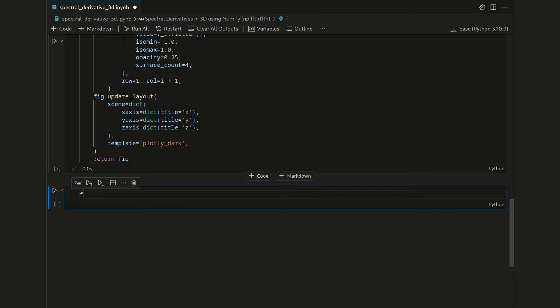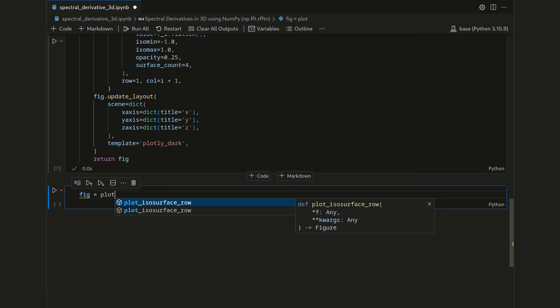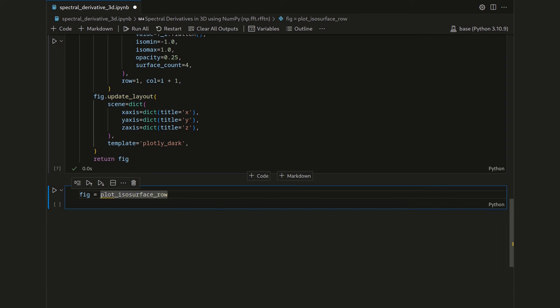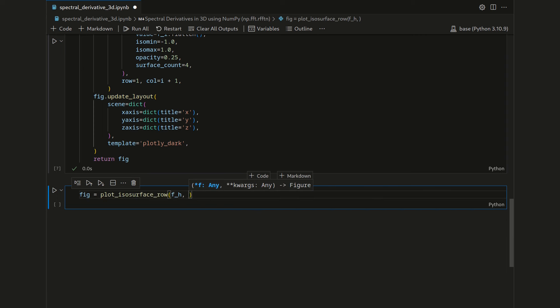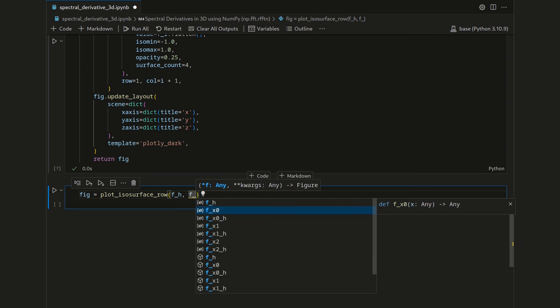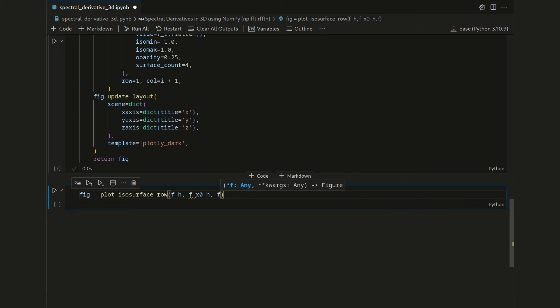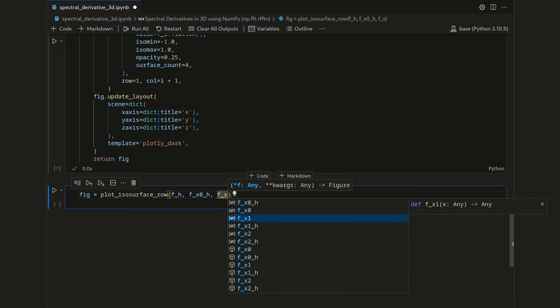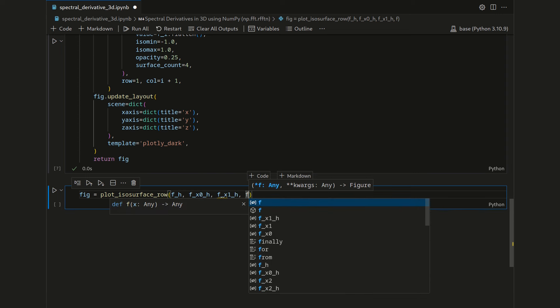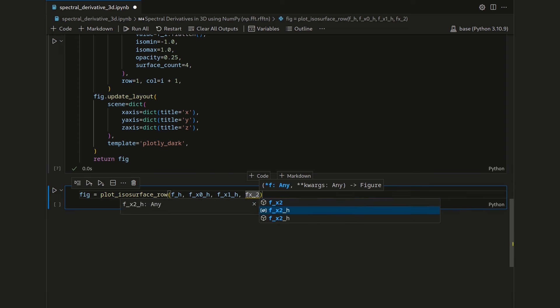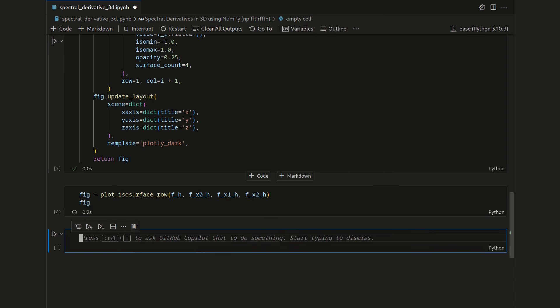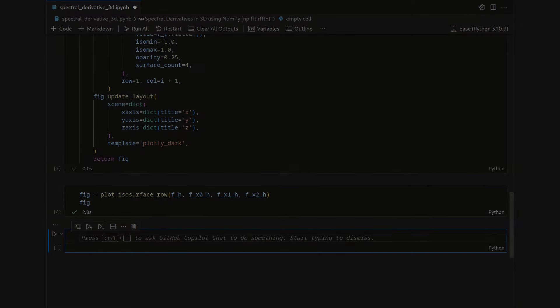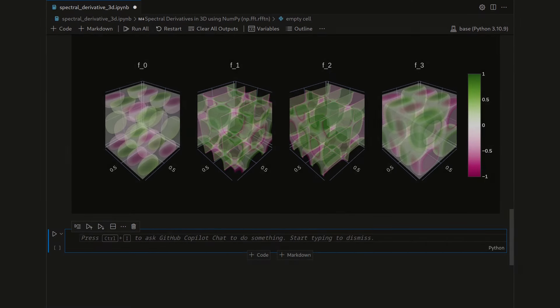So let's create a figure object and say plot isosurface row on fh, fx zero h, fx one h, and fx two h, and then we just use figure to present it. Usually this runs quite quickly, but then it takes a couple of seconds before the plot appears. Okay, here we go.